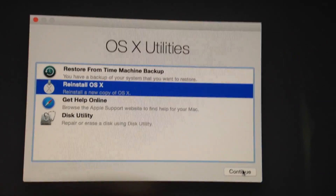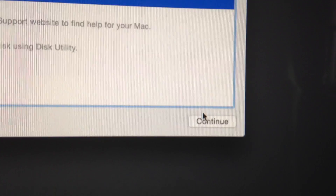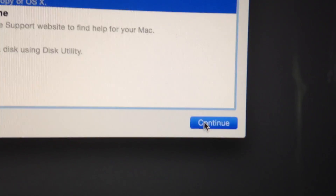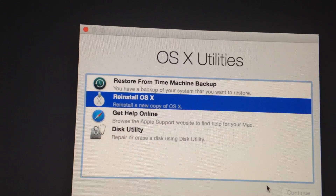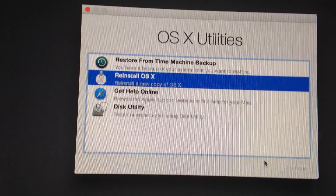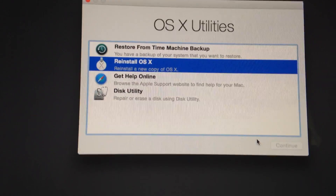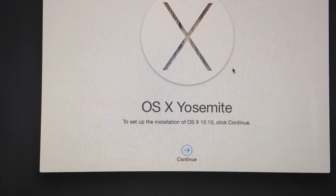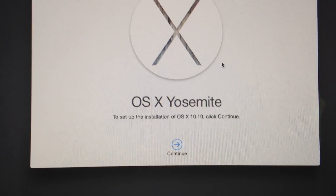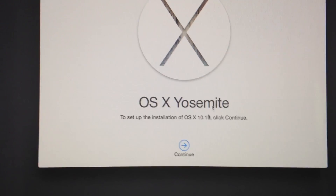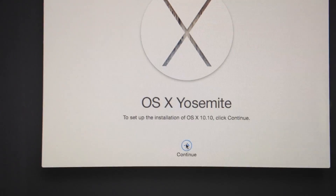Pick 'Reinstall OS' and it's going to take a lot of time because it's going to download everything back again. You're going to need your Apple ID.